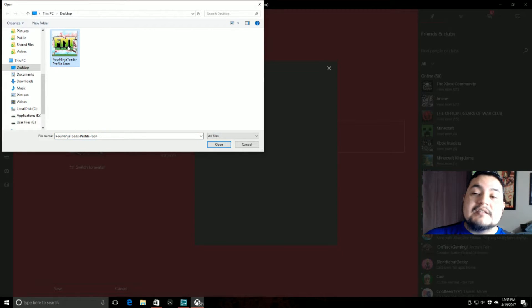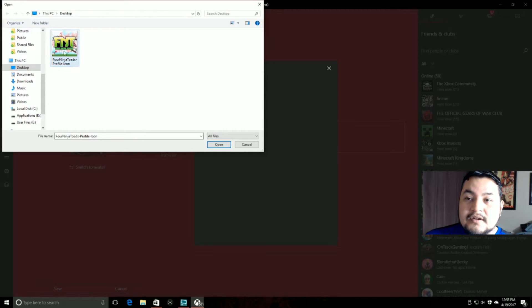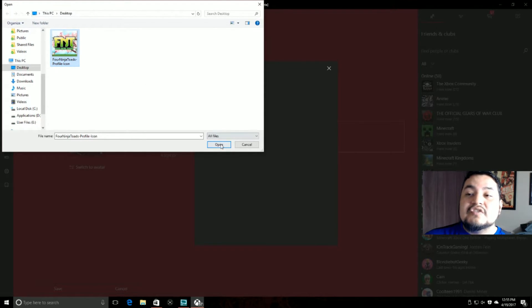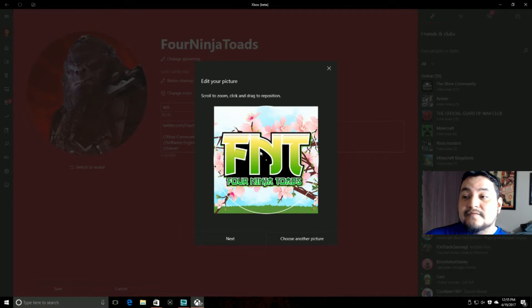If you hit that, now this is the custom picture I want to use. They have to be 1080 by 1080 or greater. It does give you the option to reposition and zoom in and out if it's applicable to your picture.